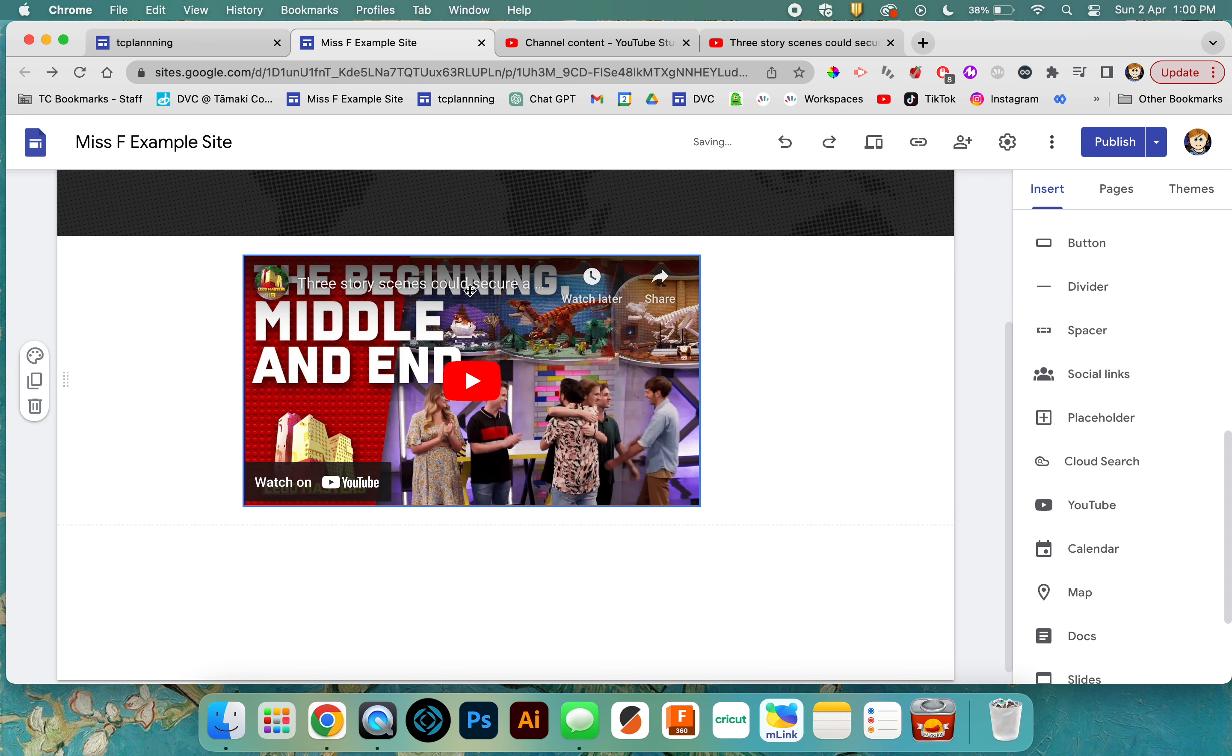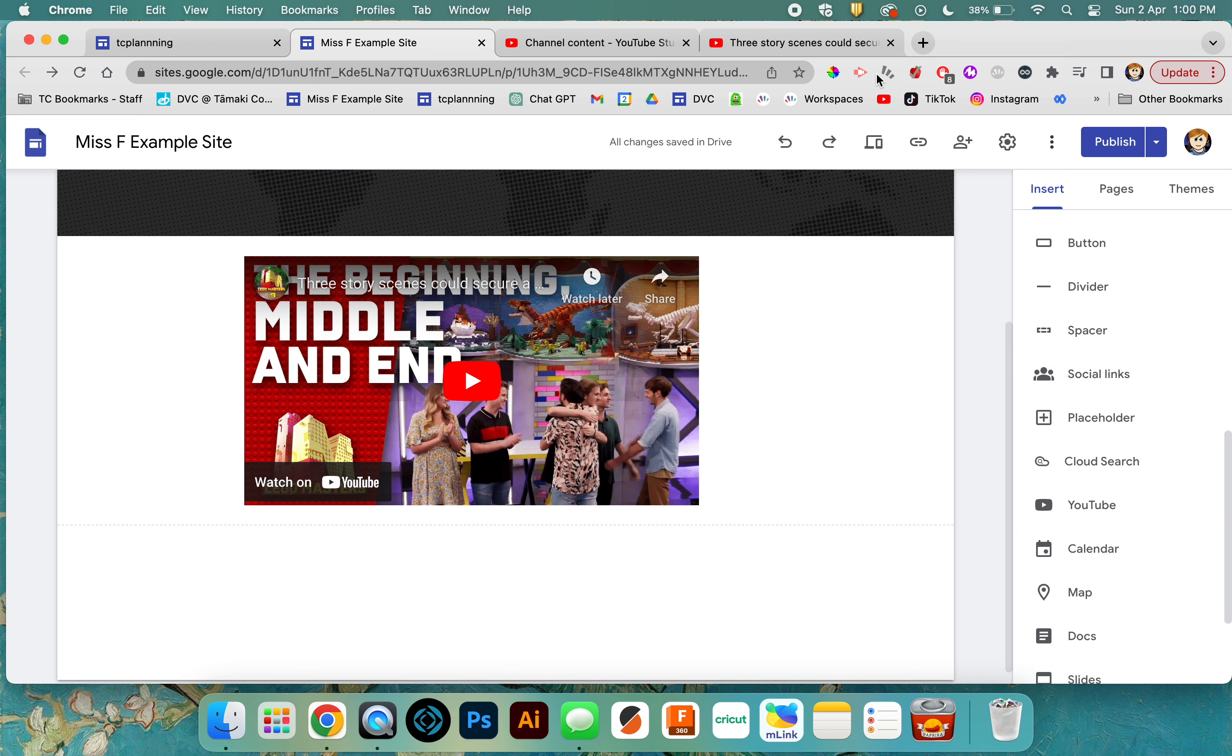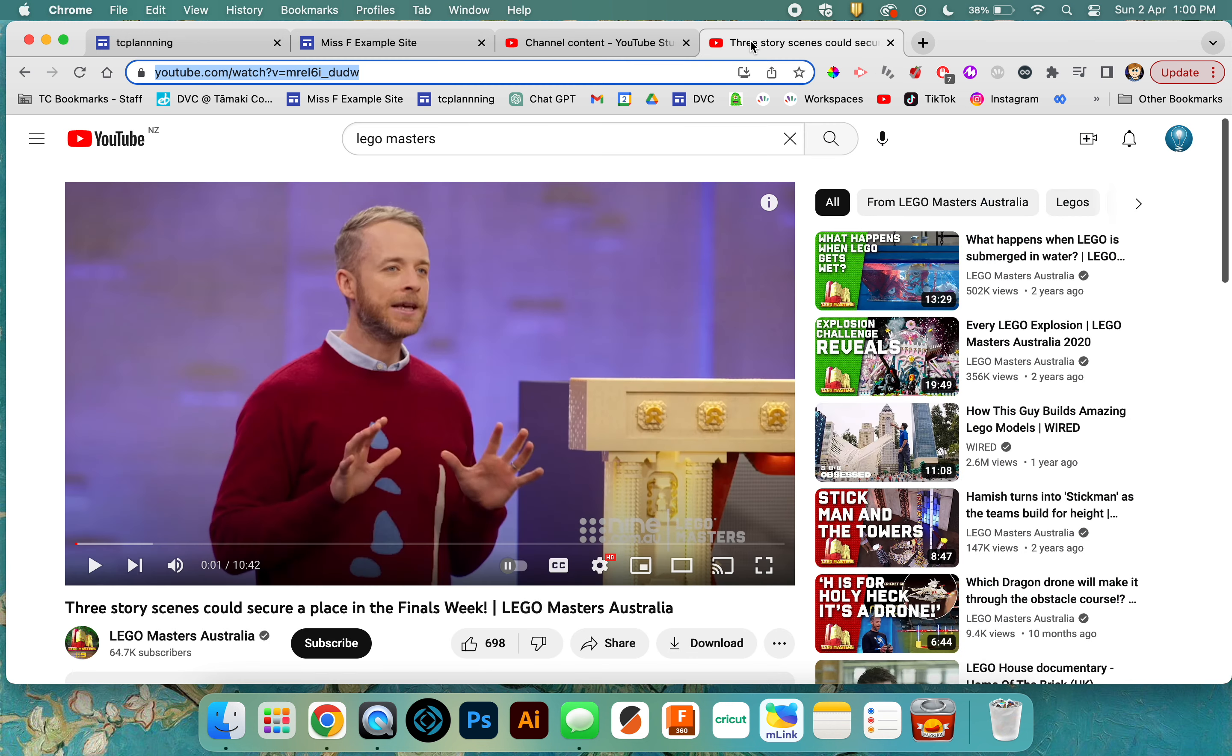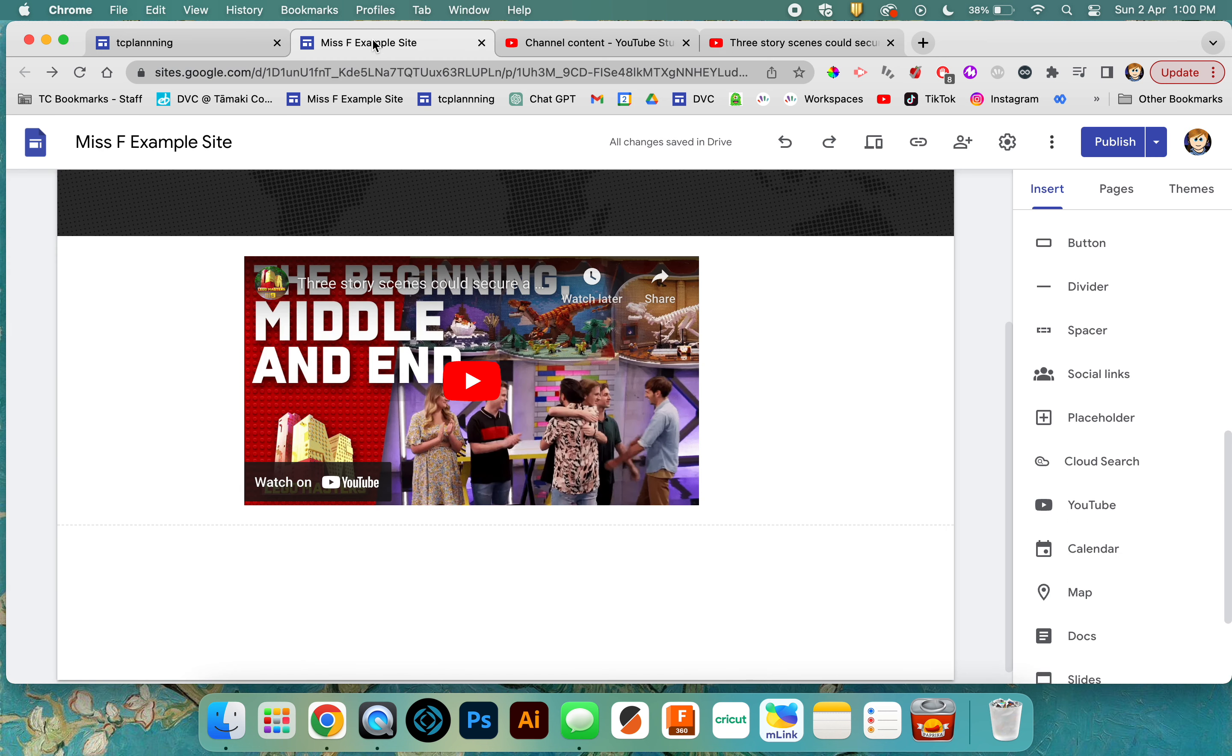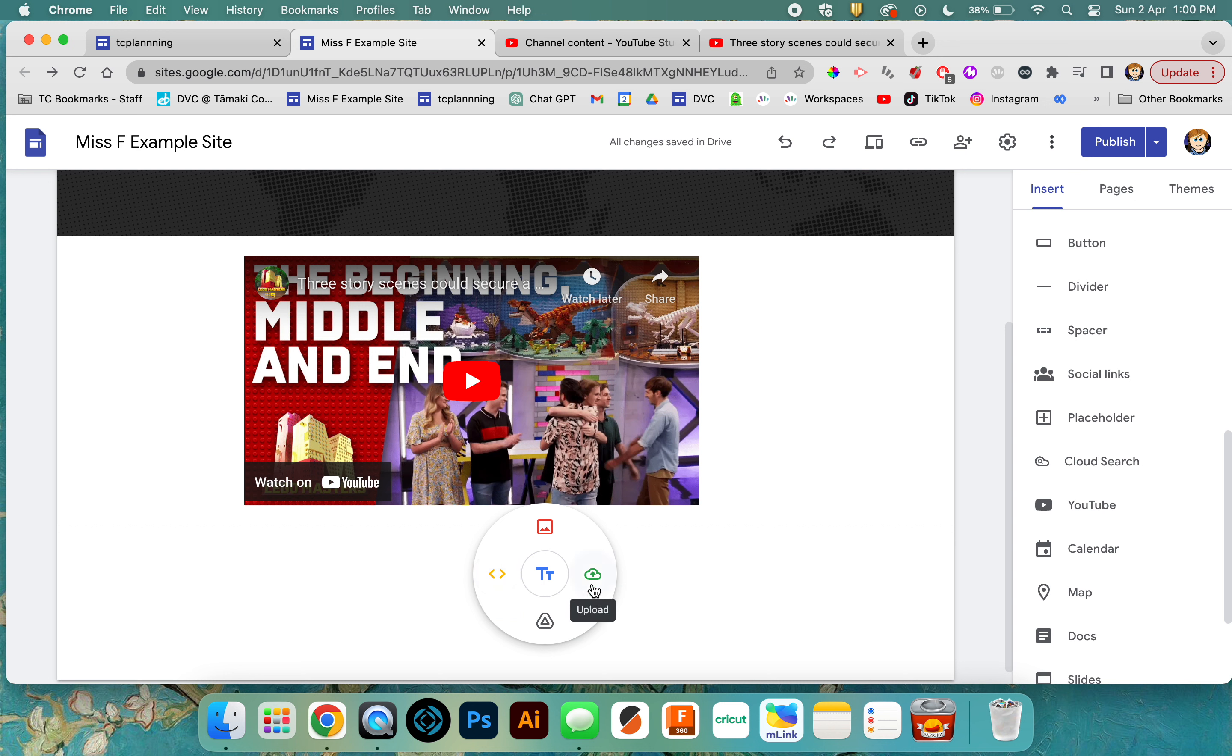Another way of adding a YouTube video: find the video you want on YouTube, grab the URL, then double-click somewhere on your page. Use the embed option on the wheel that pops up, where you've got a few different options. Click on the embed option.